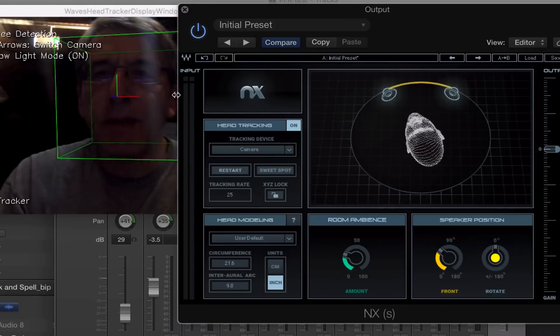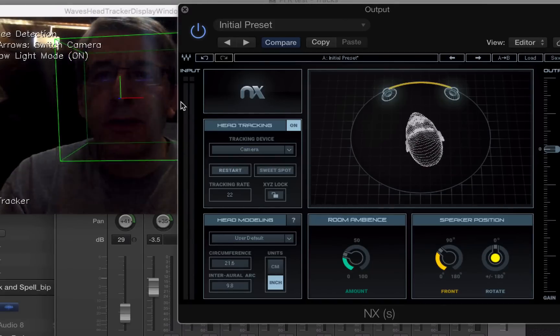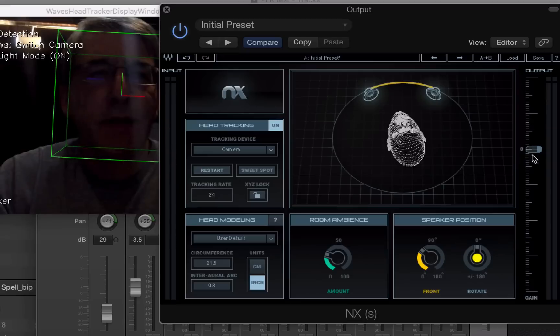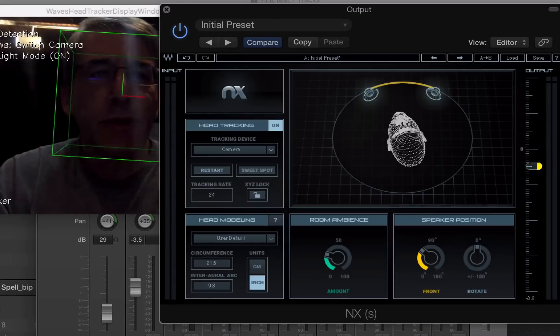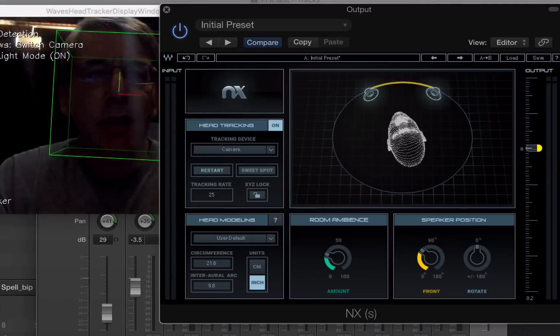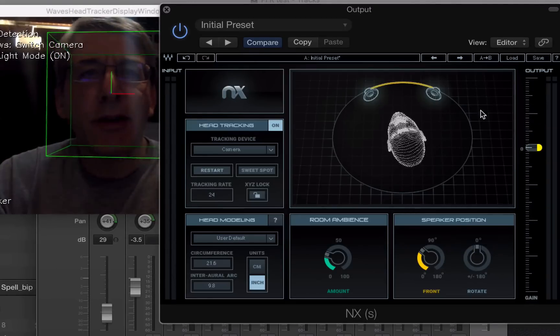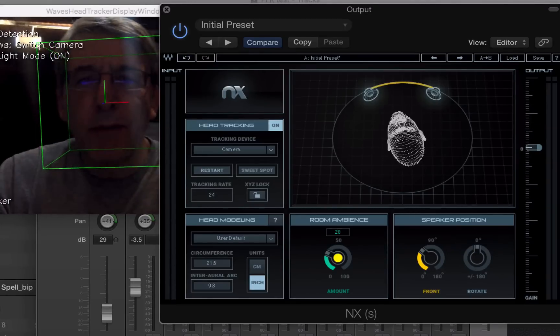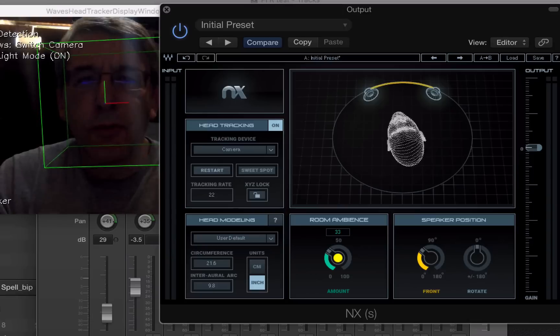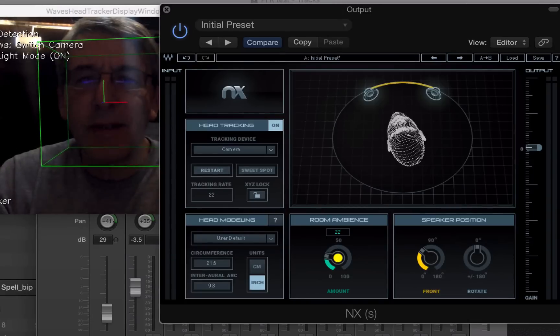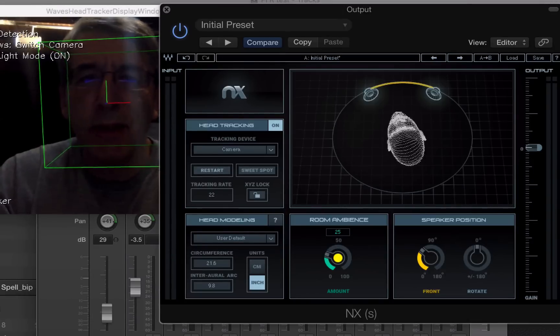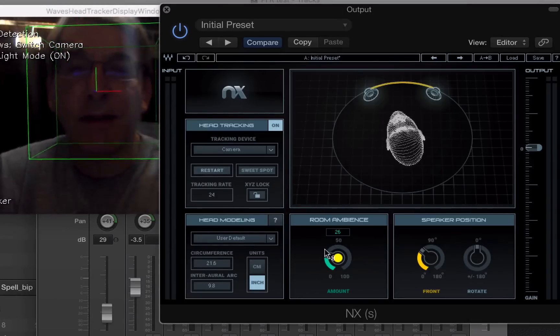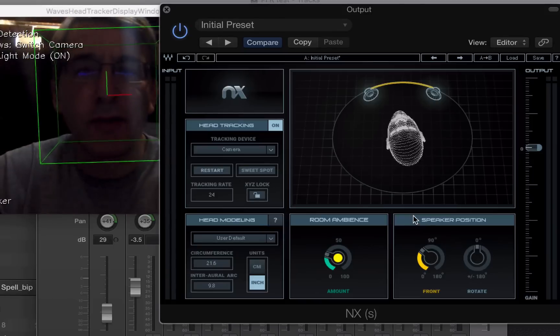And you have input levels show up here. You have output levels here. And you can reduce output if you're getting too much with this slider. You can make the virtual room more ambient by turning this up. I didn't find that to be particularly useful, really. I just kept it at the default.